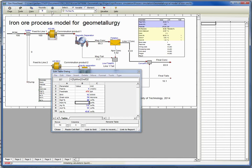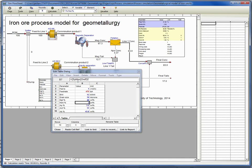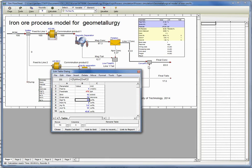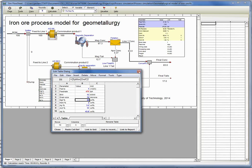This is the way you can study how different ore types or how different blocks would behave in the process, and then you can get the output in terms of iron recovery, concentrate mass pull, concentrate tonnages, and then the quality. The quality parameters you use are iron, phosphorus, and silica in the project.